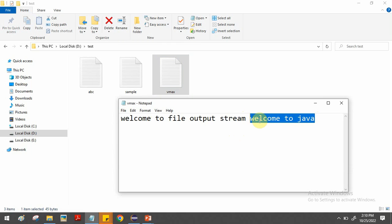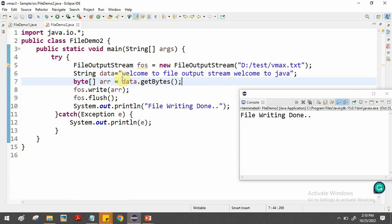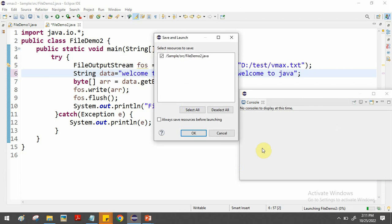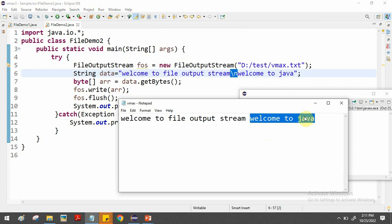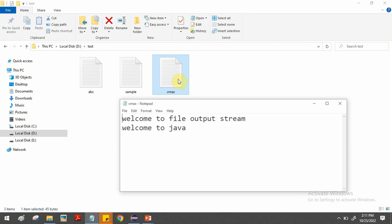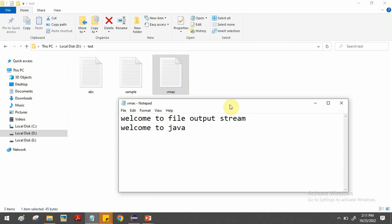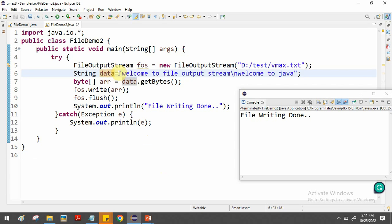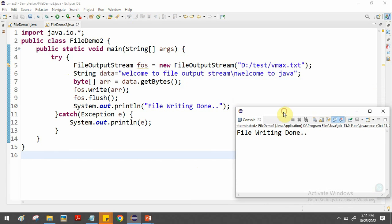To put "Welcome to java" on a new line, add \n in the data string before that text. After running once more, opening the file shows "Welcome to file output stream" on the first line and "Welcome to java" on the next line. This demonstrates writing byte-oriented data to a file using FileOutputStream by converting string data to bytes with getBytes().